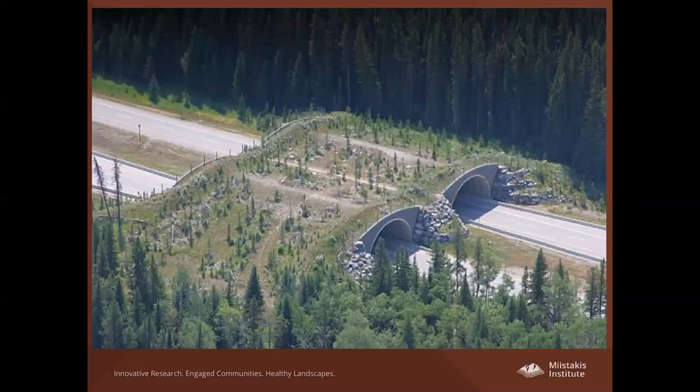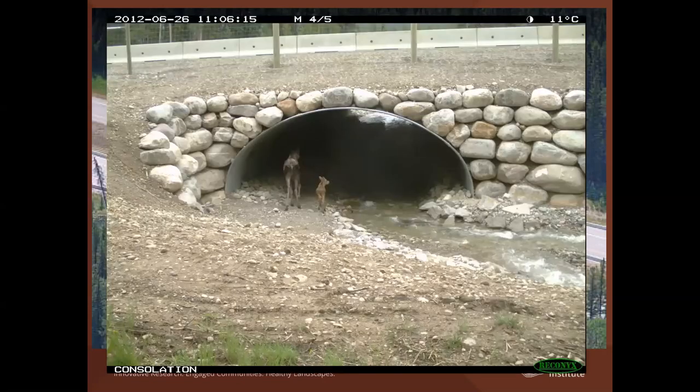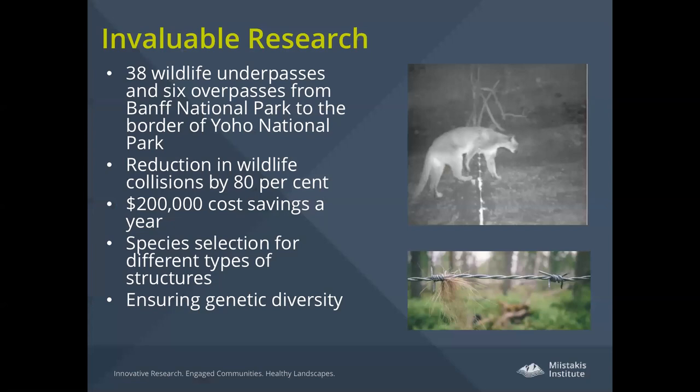There's really no better place in the world where the success of these types of structures has been demonstrated than in Banff National Park. Banff has 38 wildlife underpasses and six overpasses, and has been studying wildlife use of these for over 20 years. This is a picture of one of the underpasses, and this has resulted in invaluable research from Banff.